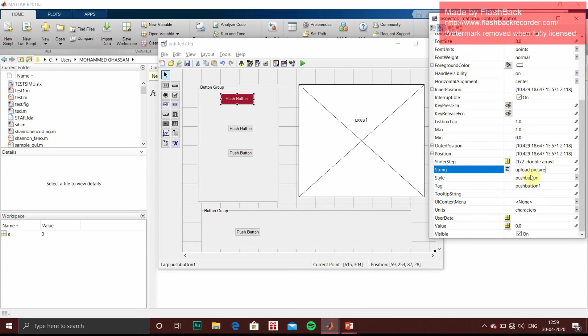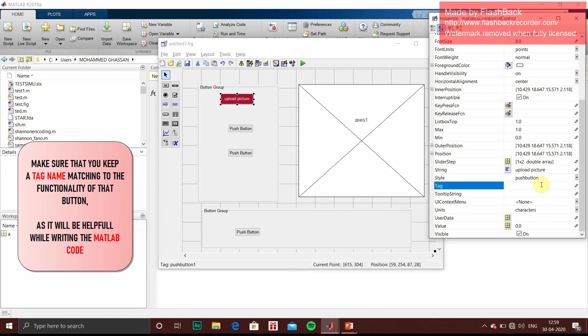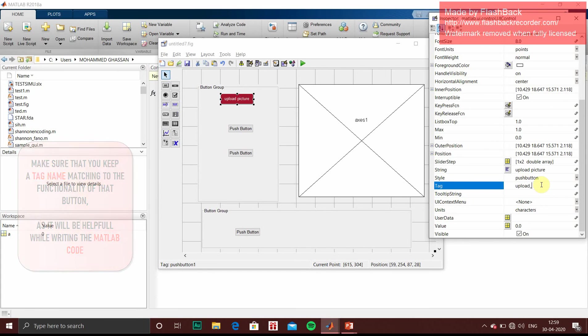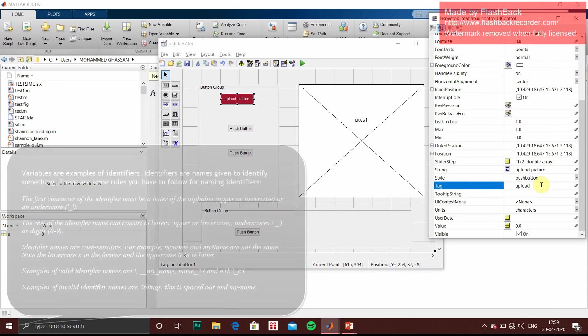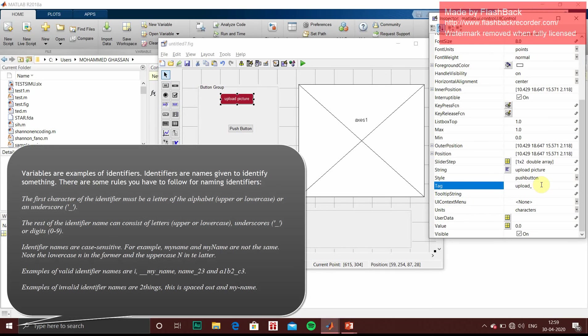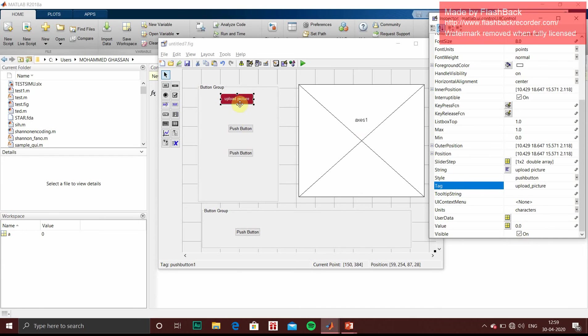Similarly, when you change string, you don't forget to change the tag. Tag is nothing but it is the function name. If we keep it as push button, the same function name will be there in code. But for better readability, we have to change. And you have to follow the rules of identifiers. That is you can't initiate a tag name using a number. Or spaces are not allowed. And underscores are allowed. Upload picture. So required changes are done. And you make sure that visibility is on. If this is not on, in the output window, you won't see that button. It will be hidden. So this changes we have done.